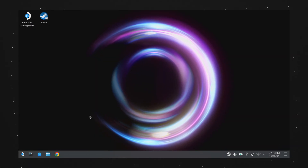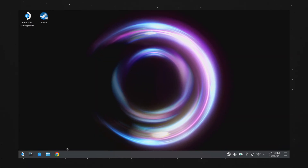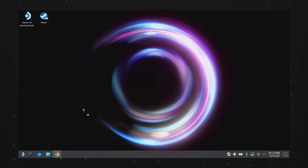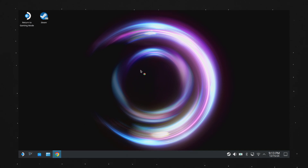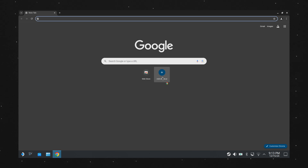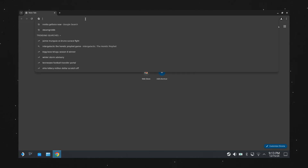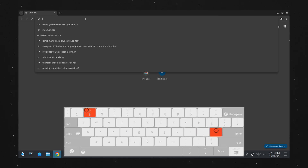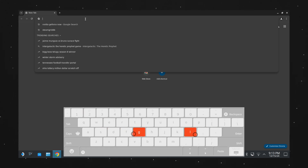Once you're in Desktop mode, you should be able to use your right touchpad as a mouse. You'll also need to make sure you have a web browser installed. I recommend Google Chrome since it's the browser that NVIDIA recommends, but any browser should work just fine. Then search for NVIDIA GeForce Now. By the way, to open the keyboard, hit the Steam button and the X button at the same time.